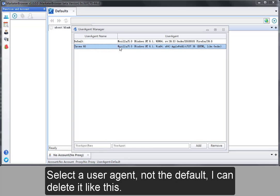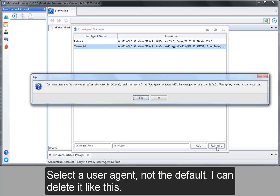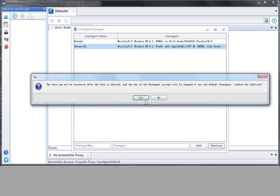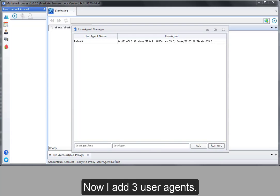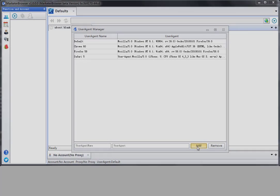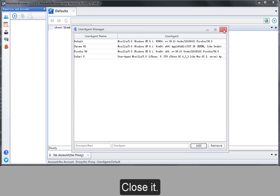Select a user agent, not the default. I can delete it like this. Now I add three user agents. Close it.